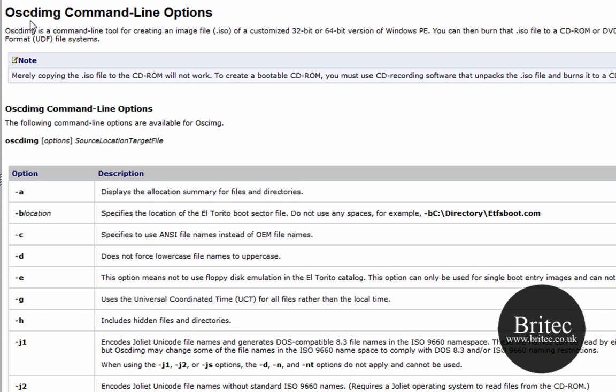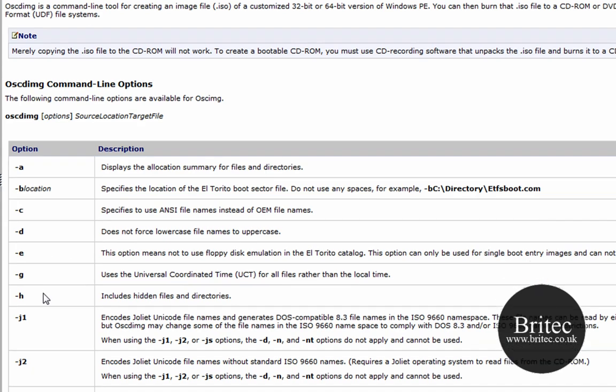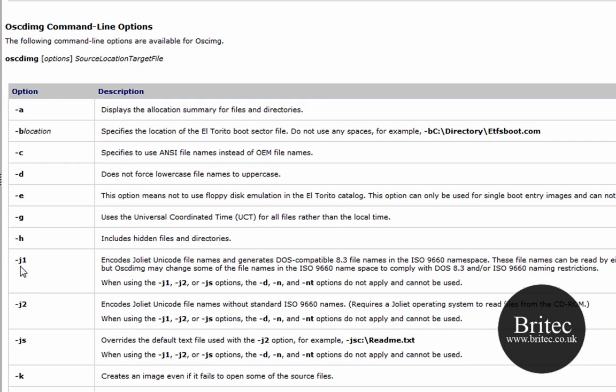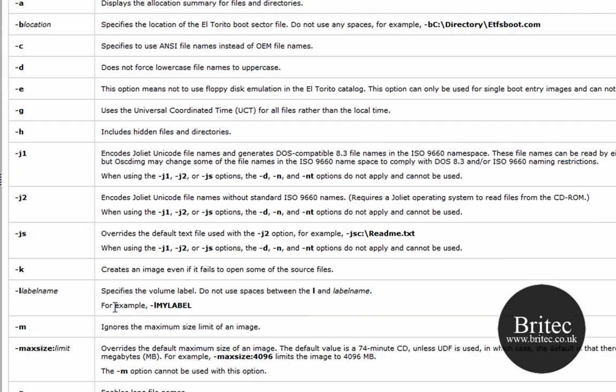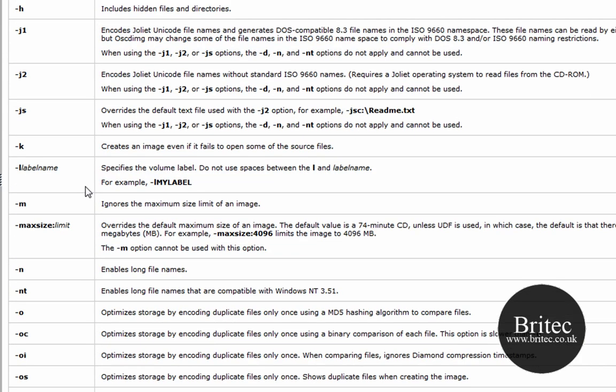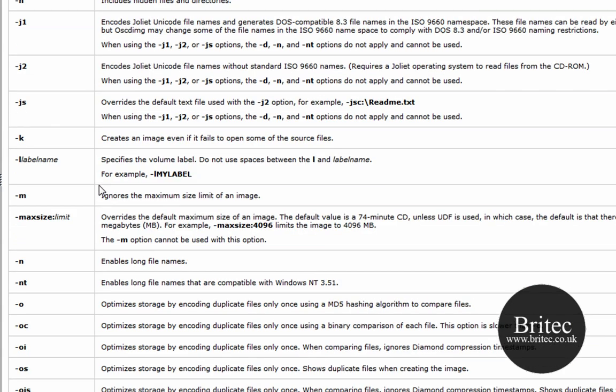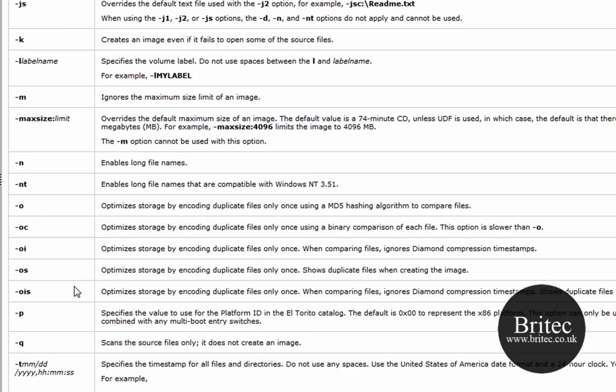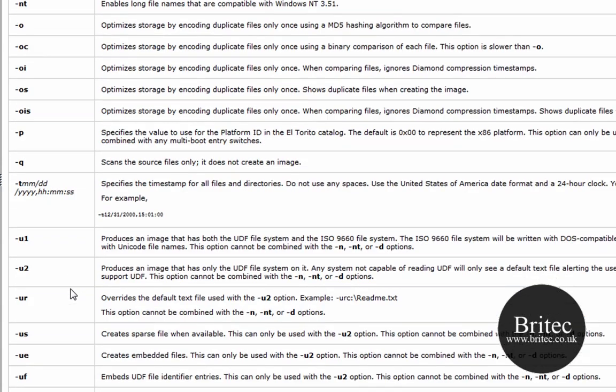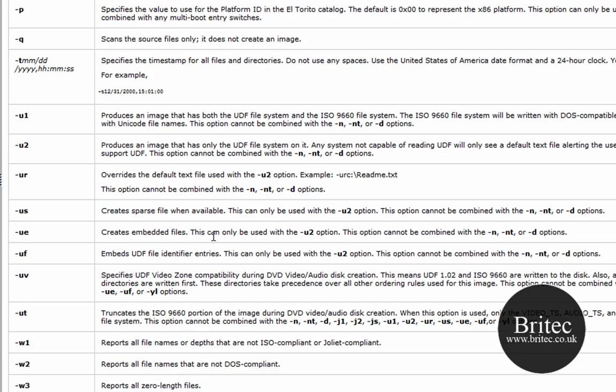You can see all the commands that it uses here. We're going to be using the dash h, which includes hidden files and directories, also dash m, which ignores maximum size and so on. So you can see what is going on by coming to this site and read up about what the switches mean.